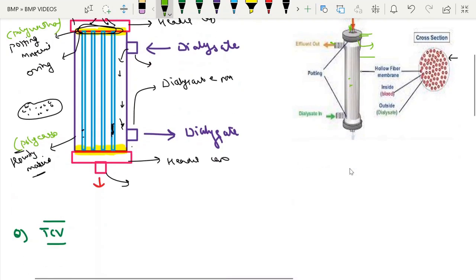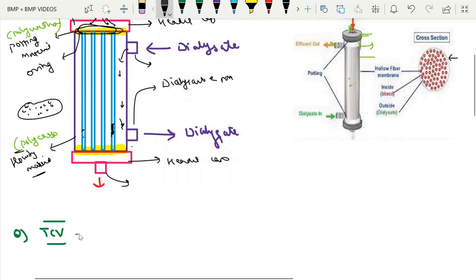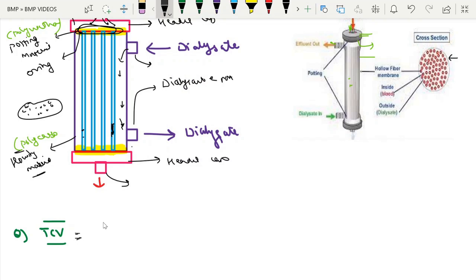One more important entity related to the dialyser is the total cell volume. This is the volume of the blood compartment, which includes the volume present in the header — the header volume — plus the fiber bundle volume.